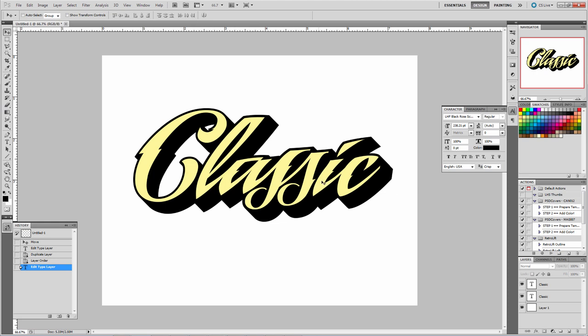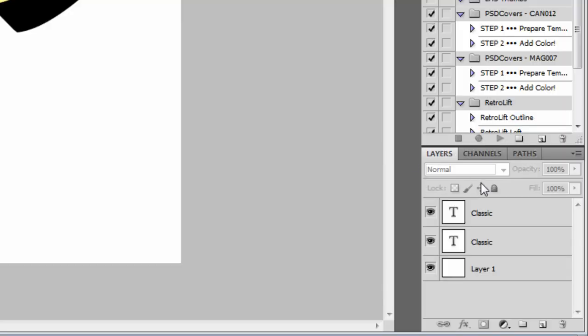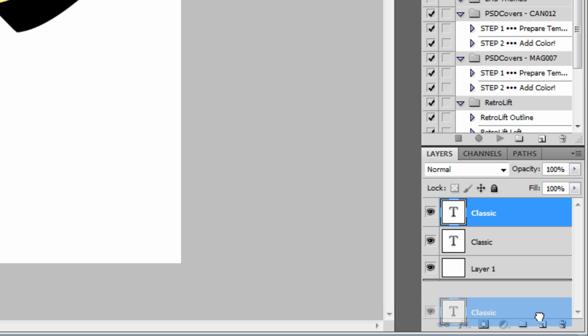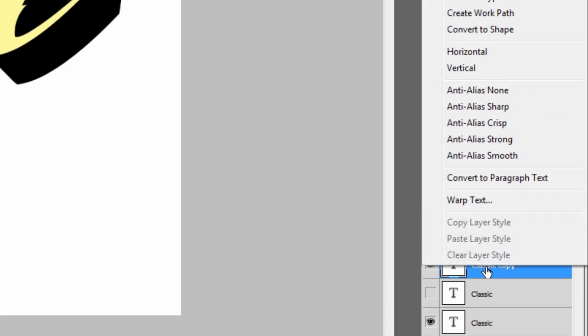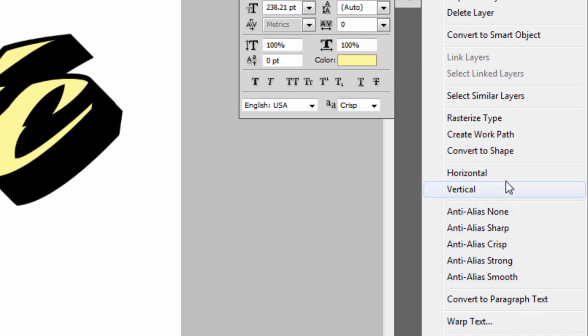Next, we're going to take this top layer and we're going to duplicate it because we're going to make a little design out of this. So grab that topmost layer and drag it into the New Layer icon to duplicate it. Then turn off the layer right below it. Right-click on your top layer. Go to Rasterize Type.